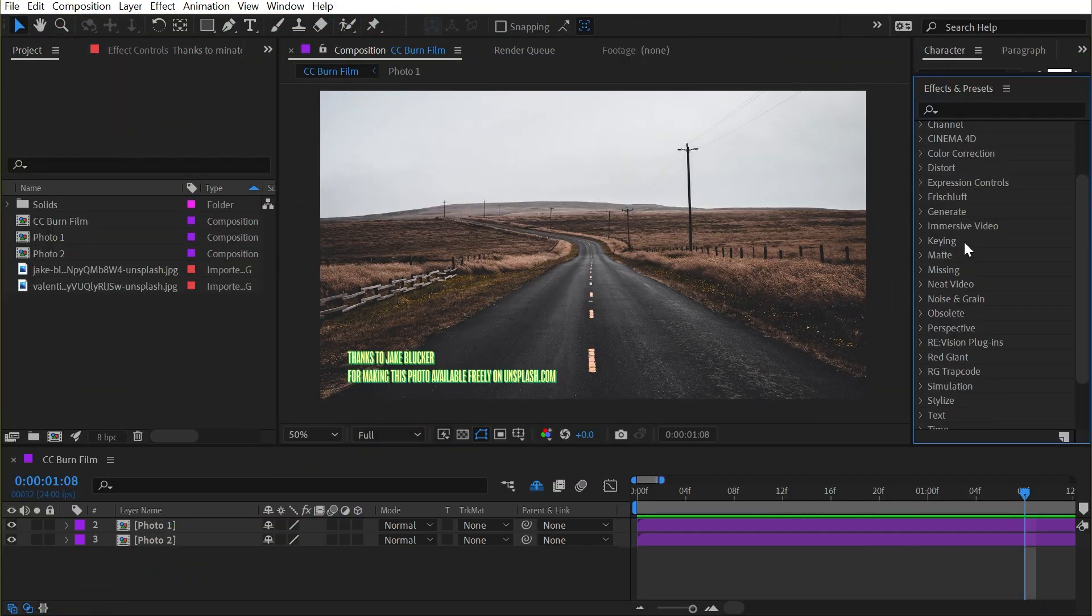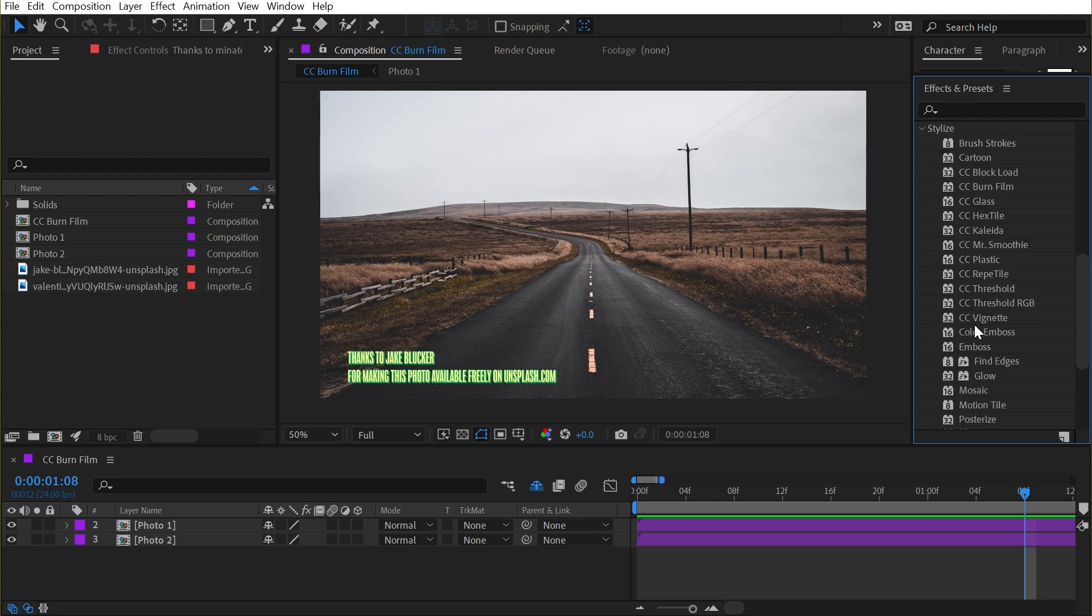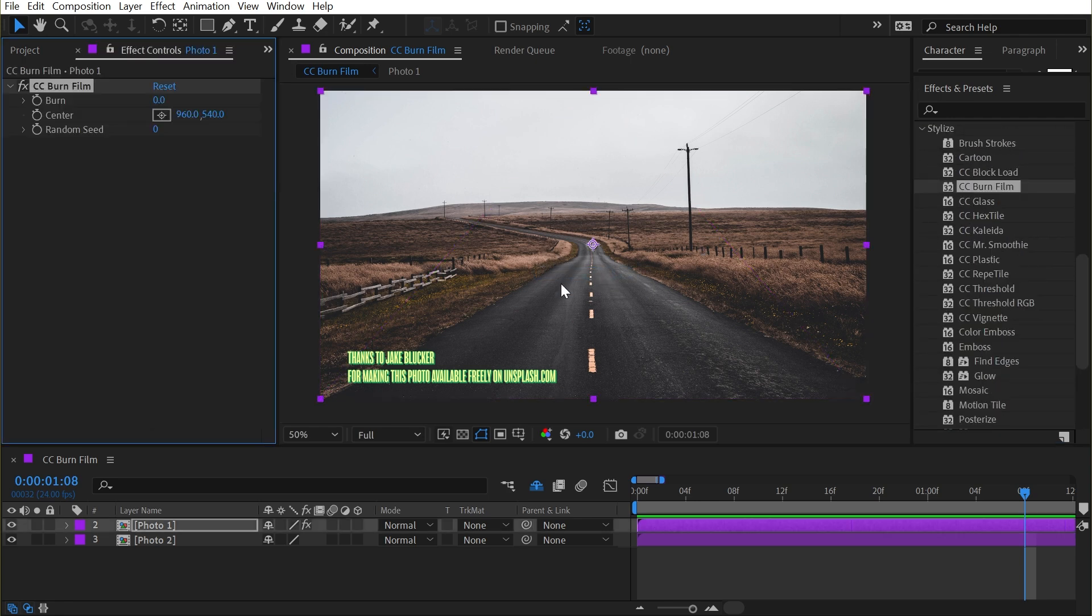CC Burn Film is found under the Stylized category. If I open that up and drag it out onto my first layer, it actually has controls that are very similar to just a simple transition.